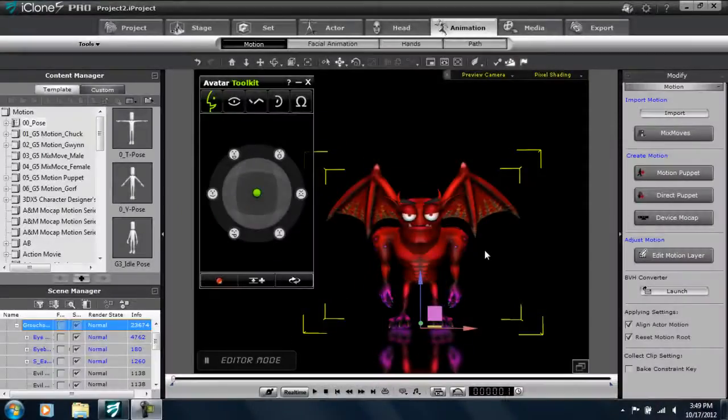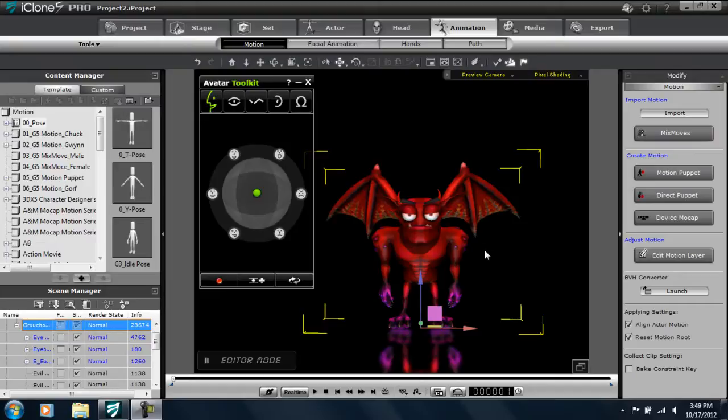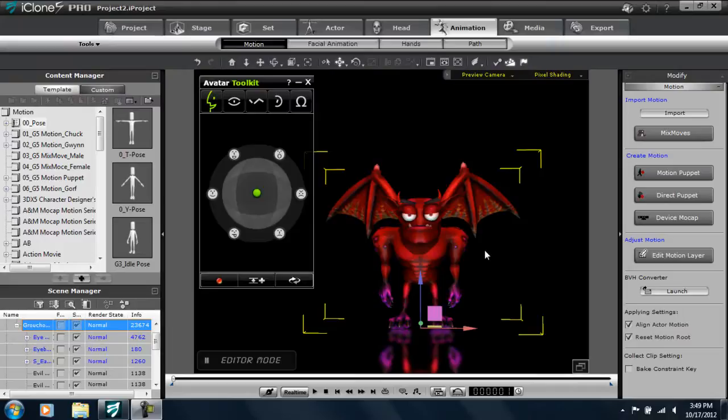Hey everyone, welcome back to another Monster Workshop tutorial. In this tutorial I'm going to show you how you can combine puppet components along with regular iClone animation techniques to get some pretty good results pretty quickly as well.